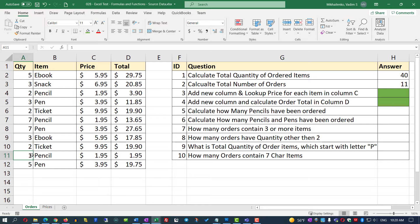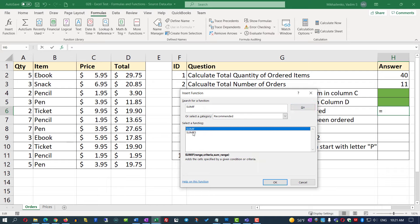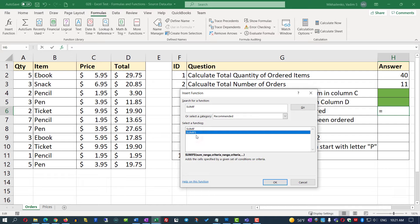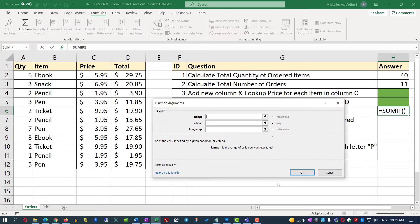The correct function for this is SUMIF. Unlike SUM, SUMIF allows us to apply a condition. Let's put the cursor into cell H6, go to the Formulas tab, and click Insert Function. I'll type SUMIF and click Go. There are two functions — SUMIF and SUMIFS. SUMIF uses one condition; SUMIFS allows multiple conditions. We'll use SUMIF since we have only one condition.